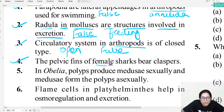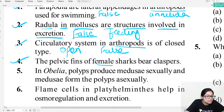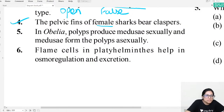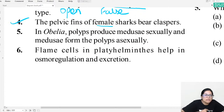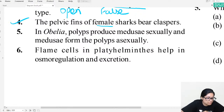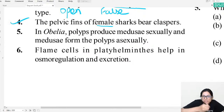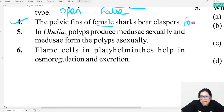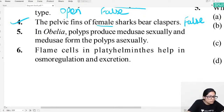Question four: The pelvic fins of female sharks bear claspers. Claspers are present in male sharks, not female sharks. So this statement is false.